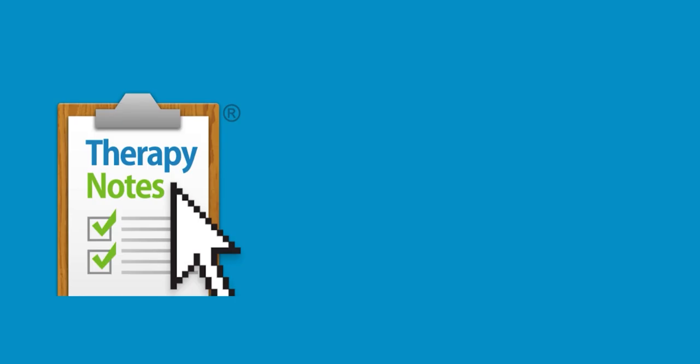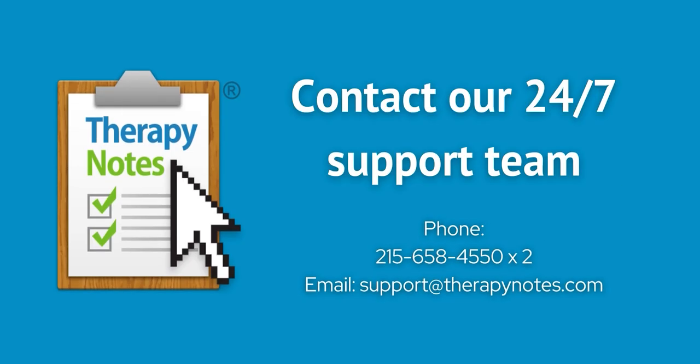If you have any questions, contact us at 215-658-4550 or email us at support at therapynotes.com. As always, our support is free and unlimited, 24 hours a day, seven days a week.